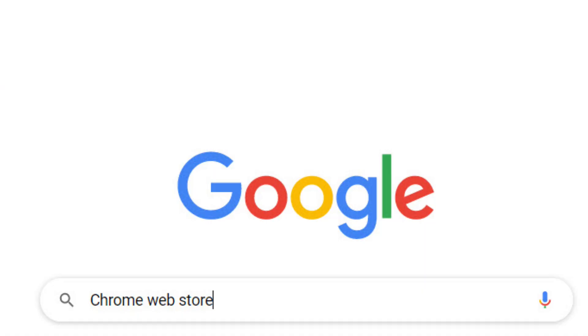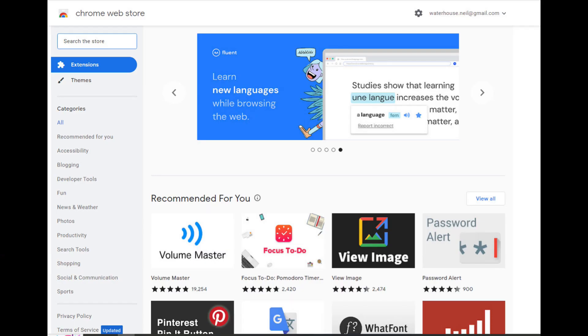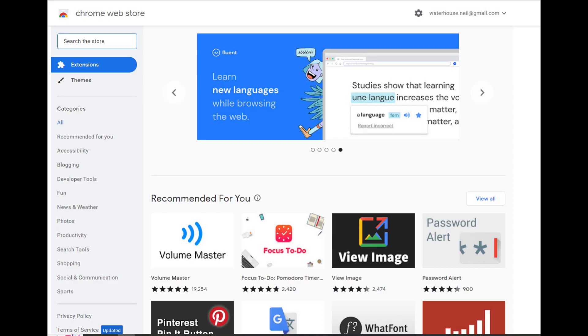Let me show you. Step one is to go to Google's Chrome web store. To find Google's Chrome web store, simply Google Chrome web store and then you should see the store like this. Now in the search box, do a search for Scarcity Manager.